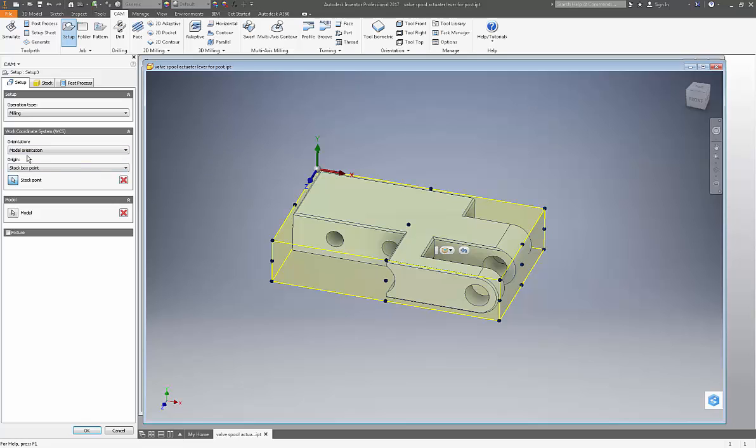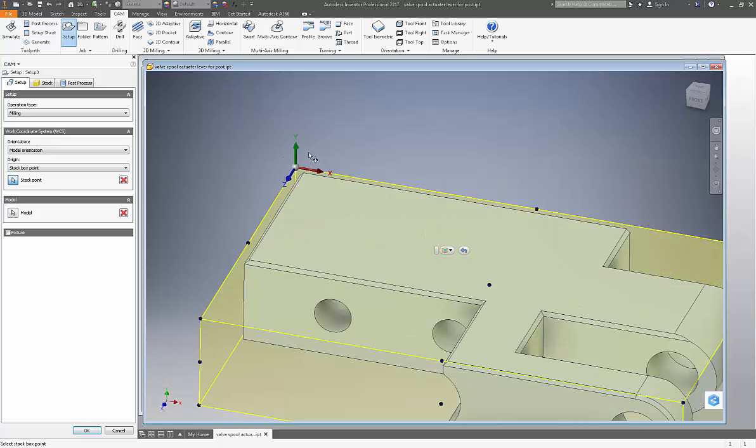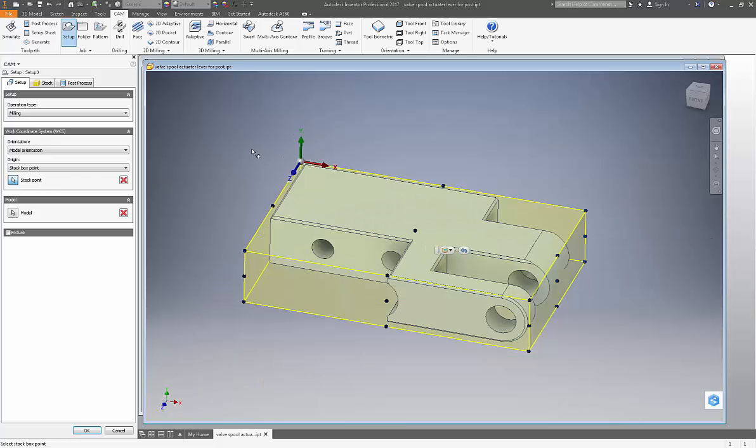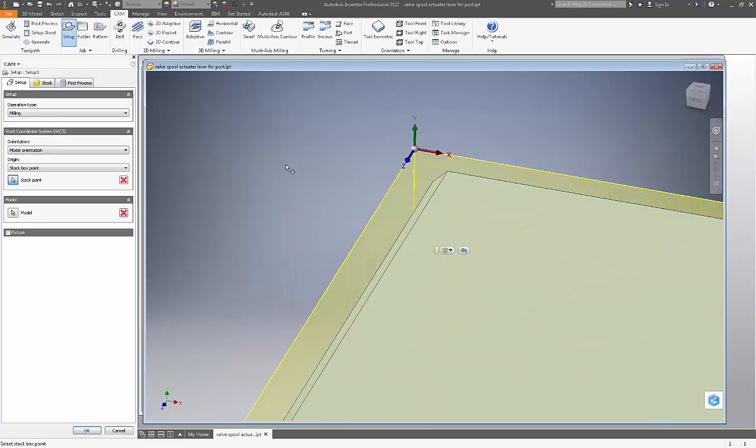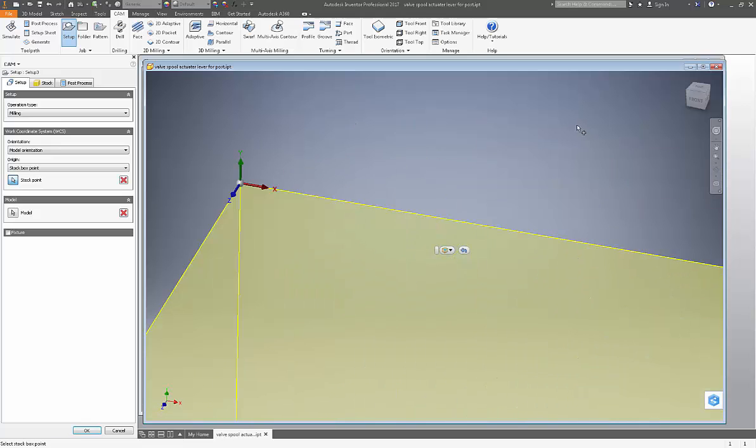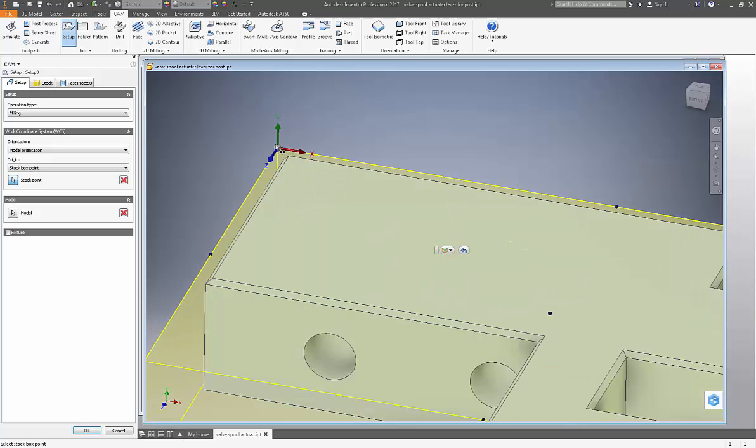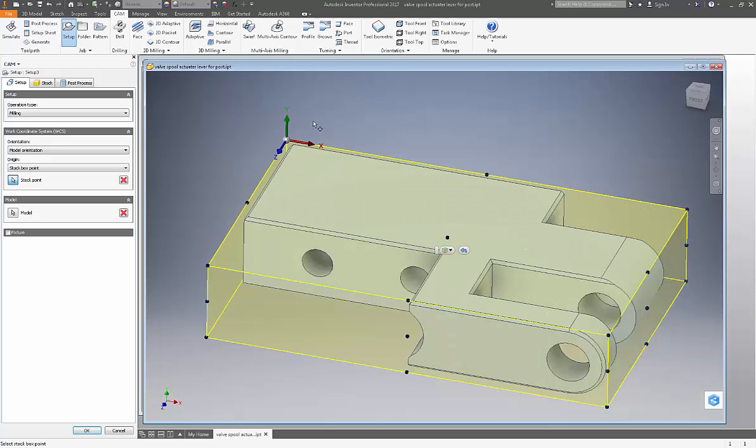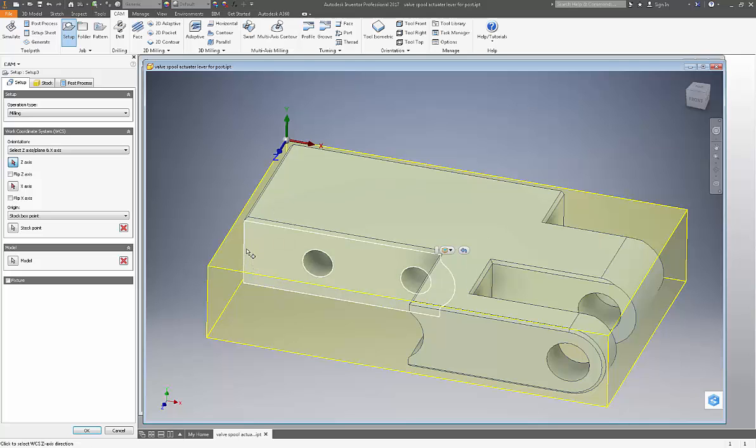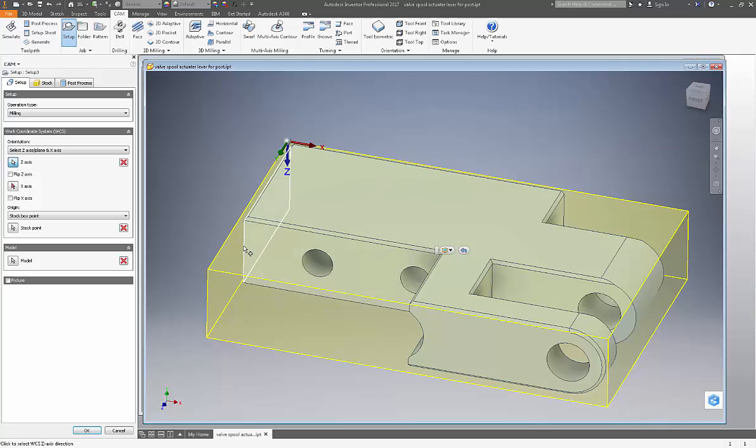Now rather than going through all of the work coordinate system, model orientation, stock point, and picking all that stuff, just pick your point. If you'll notice, each one of these axes on the origin, the arrow is divided into two segments now. So if we want to align the z-axis correctly, we will pick the base of the arrow, and then we will pick a line that we want it to be parallel to, and it will align itself.